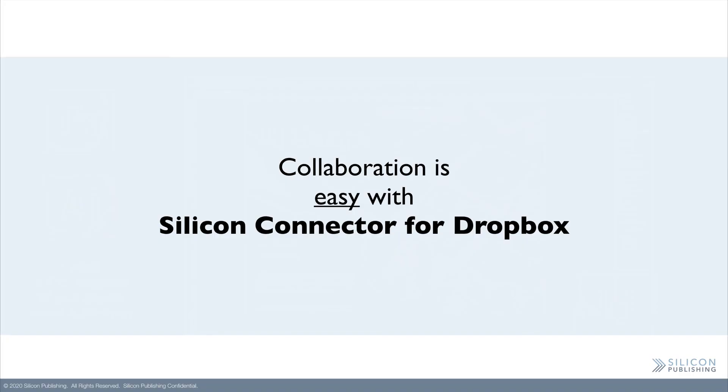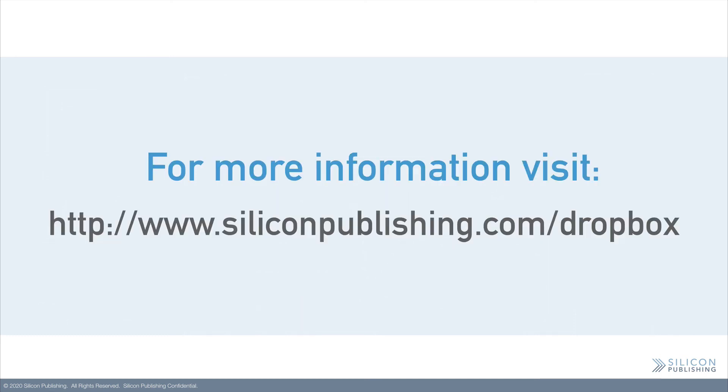To sum it up, Silicon Connector for Dropbox connects Adobe Creative Cloud applications such as InDesign, Photoshop, and Illustrator to Dropbox, which means collaboration is made easy by eliminating the hassle of downloading, packaging, and relinking files.